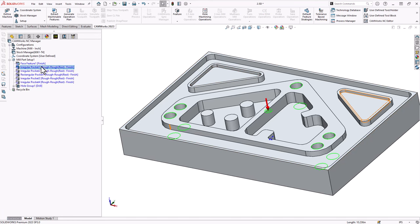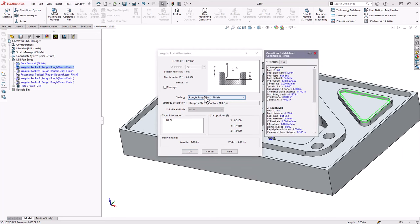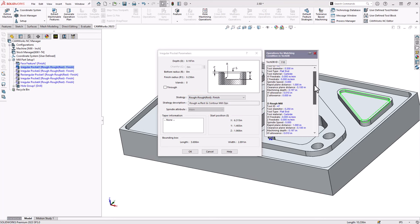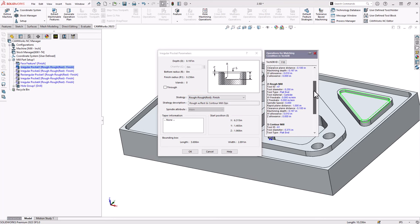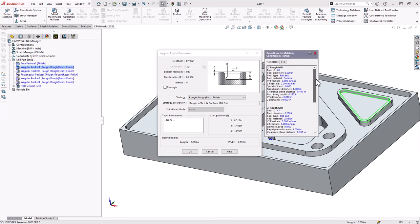In the square brackets to the right of each feature, you can see a named strategy — this is the strategy that will automatically be applied. Right-click on a feature and go to parameters; hovering over the name strategy shows a floating window indicating the operations that will be added: a rough mill operation, a second rough mill with a smaller diameter tool, and a contour mill operation — representing rough, rest rough, and finishing operations for that pocket.